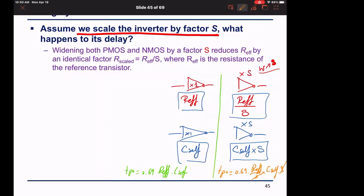What we gain by sizing up is improvement when driving an external load. This is why, when we have a chain of inverters, we need to optimize for delay. We will explore this next time.